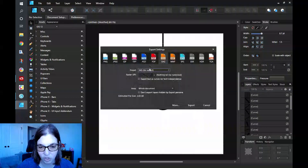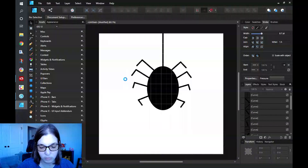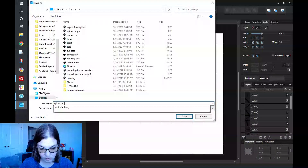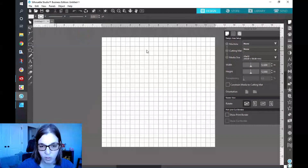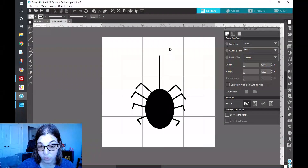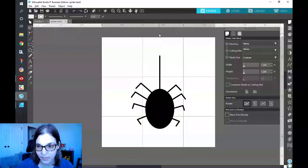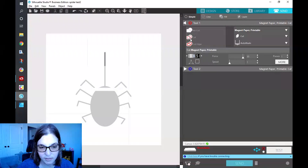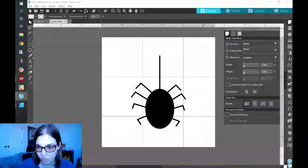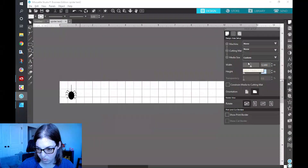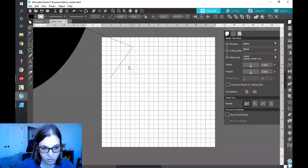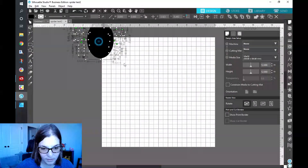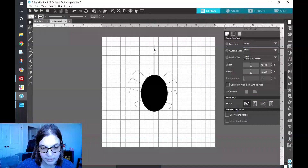To show you what that looks like, I'm going to go ahead and export this as an SVG. Click on export, name it 'spider test,' and open it up in Silhouette Studio. You can see here that it looks like the image we have, right? But when I expand it out, the stroke is completely gone.